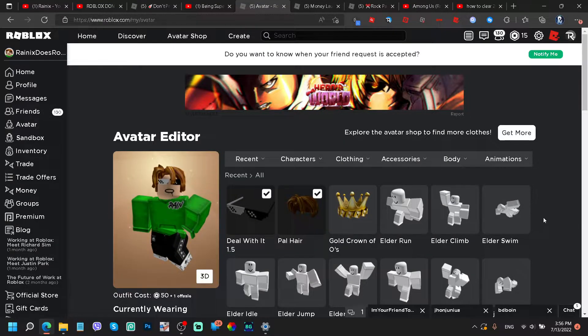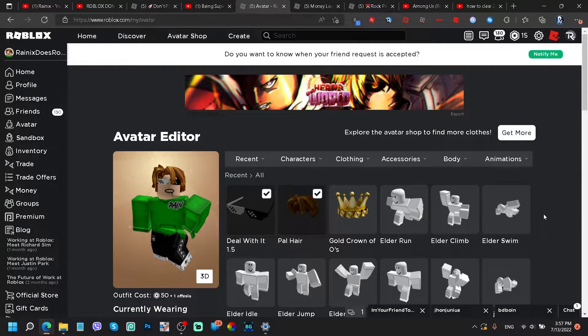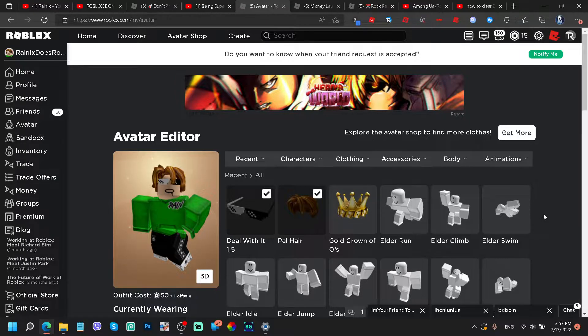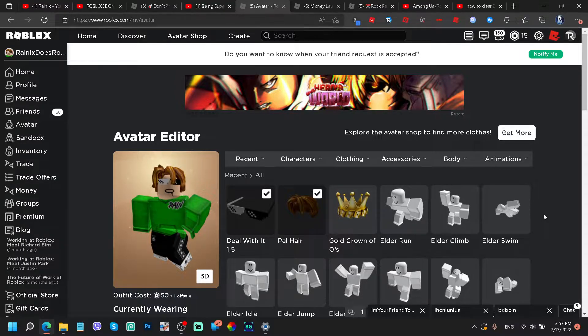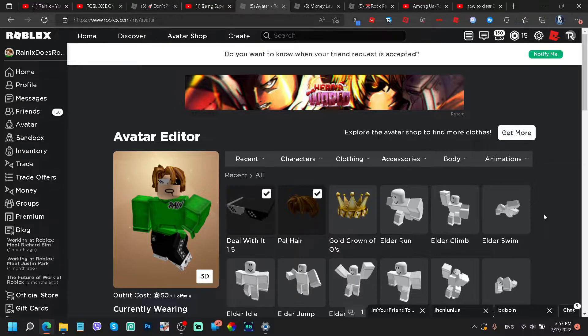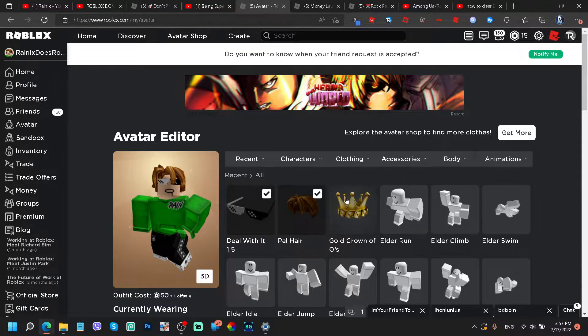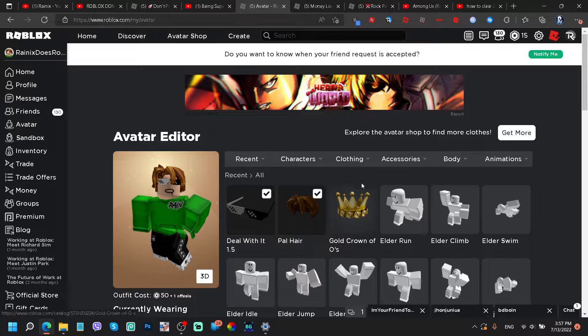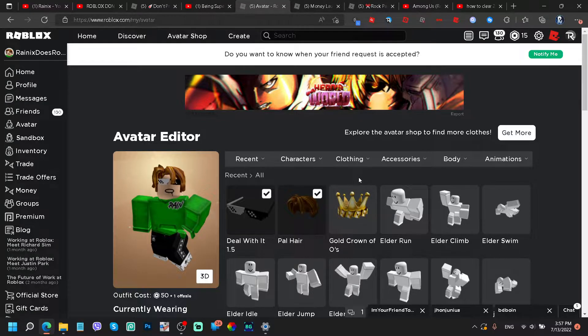Yo, what's going on guys? Today I want to talk about another thank you message to all of you for helping me achieve the gold crown of O's right here as you can see. I just couldn't thank you guys enough for playing one of my games.